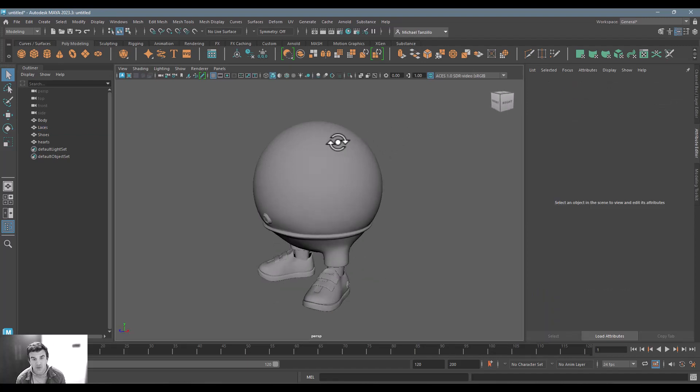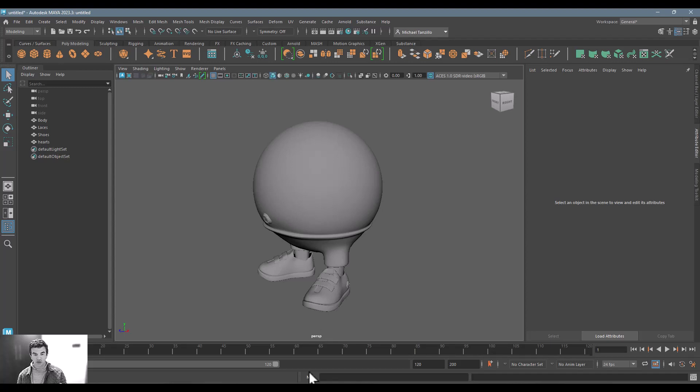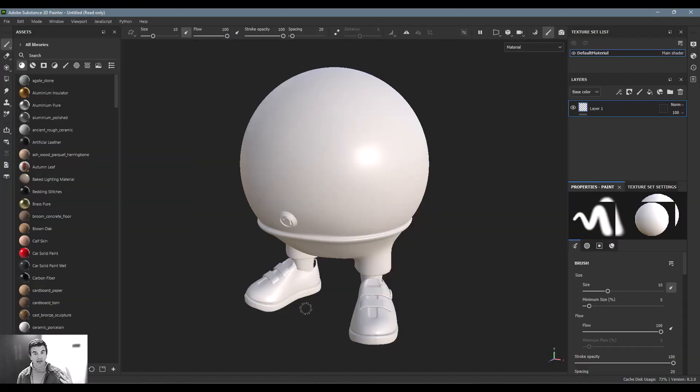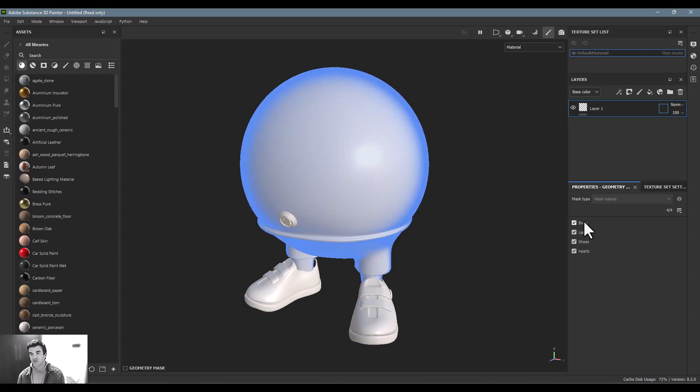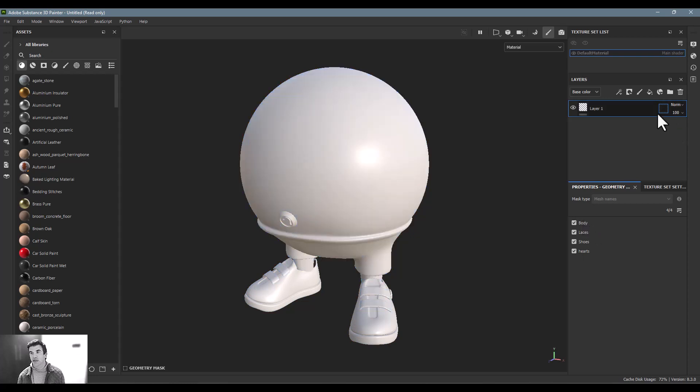So the other big thing is setting up your texture set. So again, we talked about here, we've got our different designations for the different parts that are based on the geometry.